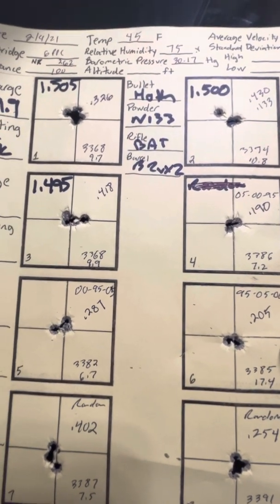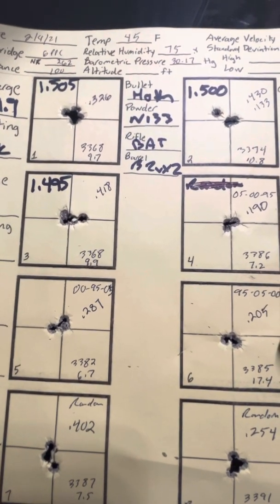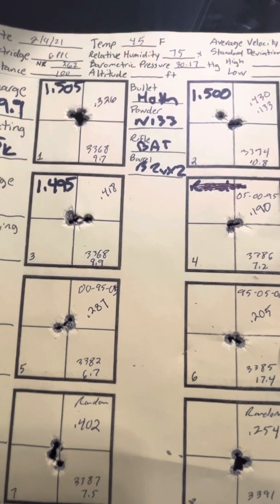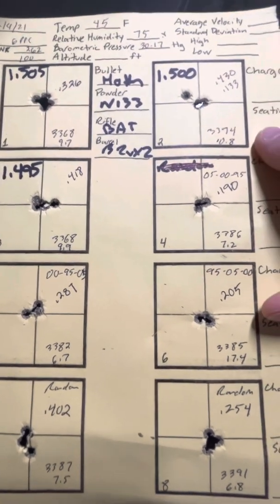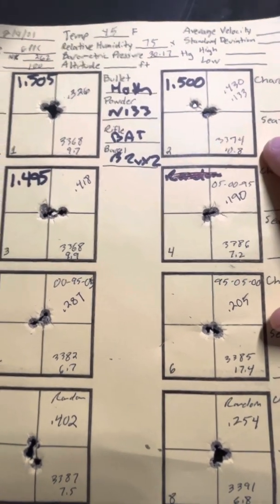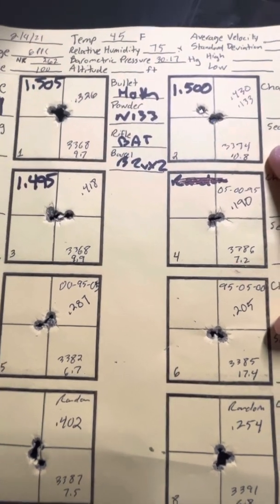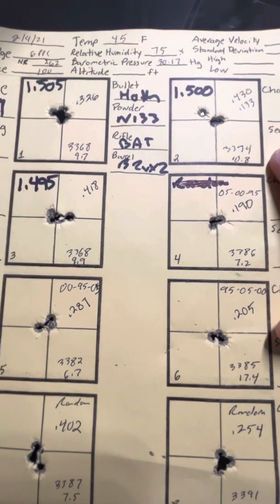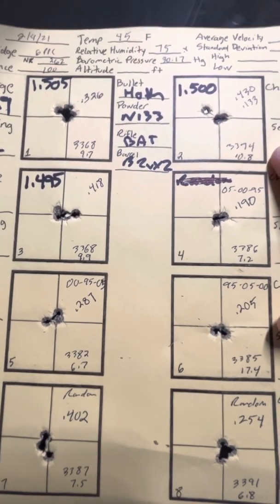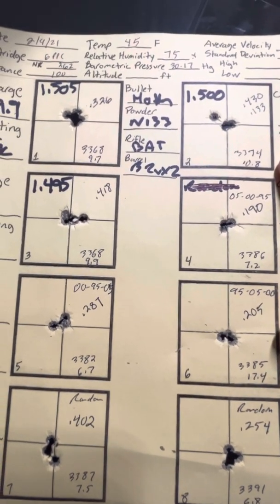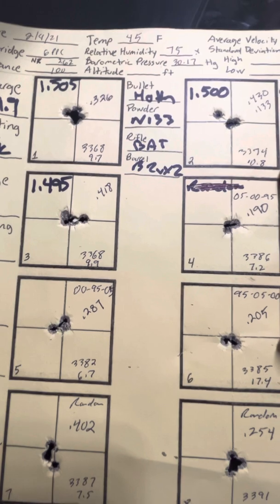This does have implications. Lapua cases generally come in at 1.495, 1.497, and then they take quite a while to grow. That's been my experience, at least.